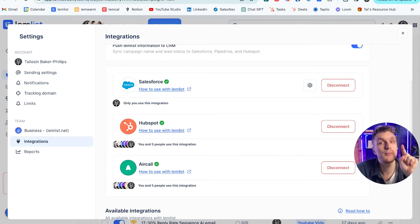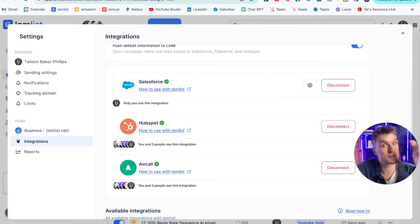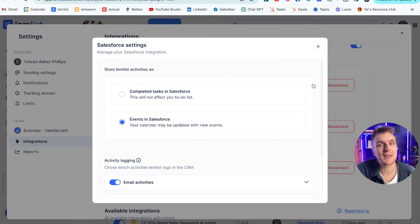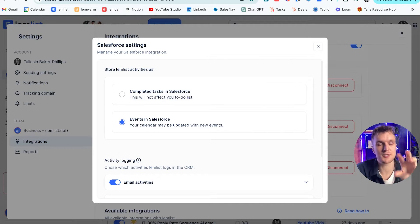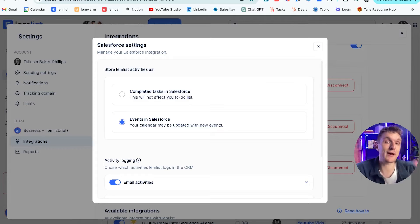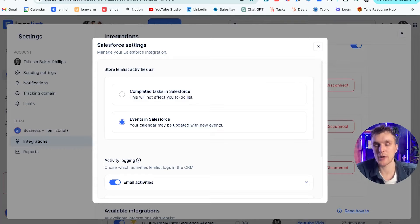Now one thing before I show you how you can import the leads from Salesforce to Lemlist is just to check this out. Here is where you can choose to store Lemlist activities. So anything that happens within Lemlist will be transferred back to your CRM. For example, when someone replies, when someone opens an email, when there are clicks.